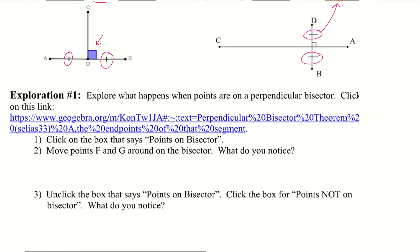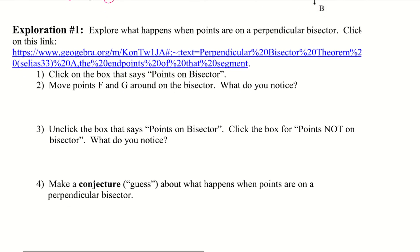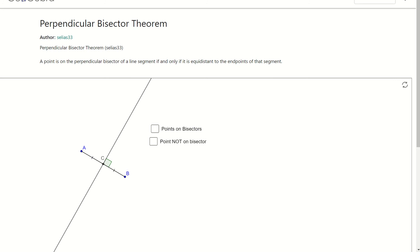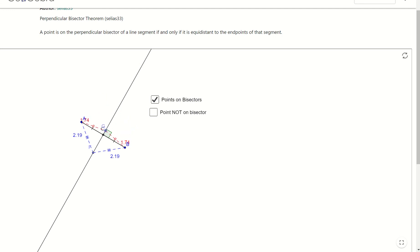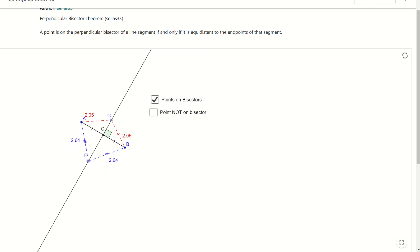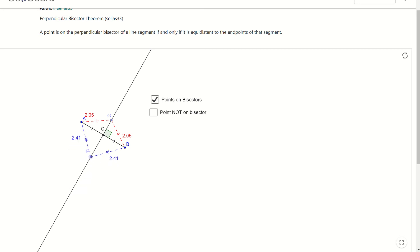We are at our first exploration — we want to explore what happens when points are on a perpendicular bisector. Clicking the link and loading it: click the box that says 'points on bisector.' We now have red and blue dotted lines. Move points F and G around on the bisector — you should be trying this on your own computer as well.